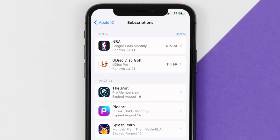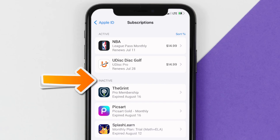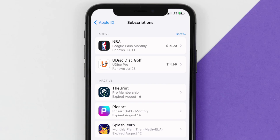Over here, you'll then get a list of all of your active subscriptions, and underneath that are your expired ones as well, and you'll also see dates for when that next payment is due to be taken from your account.